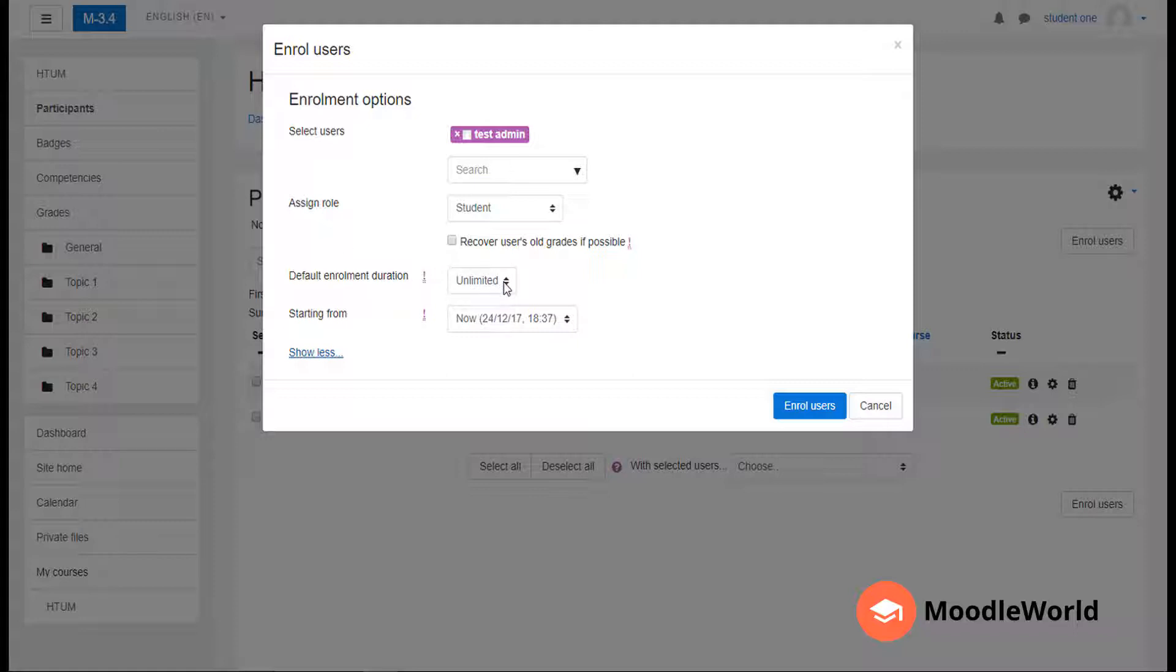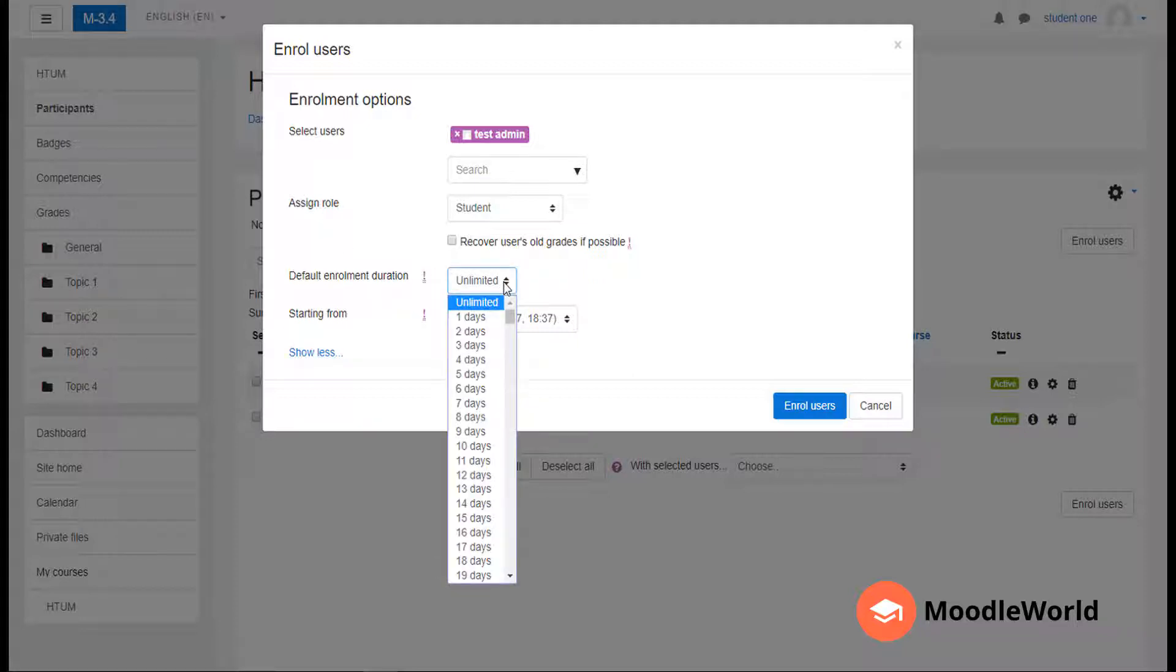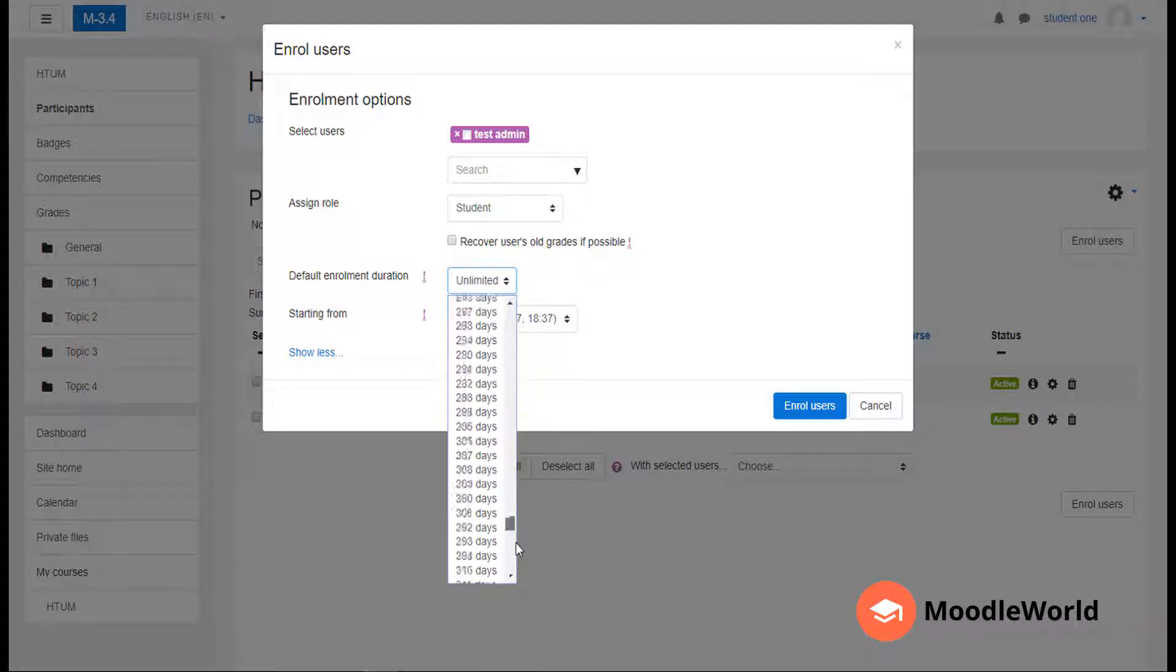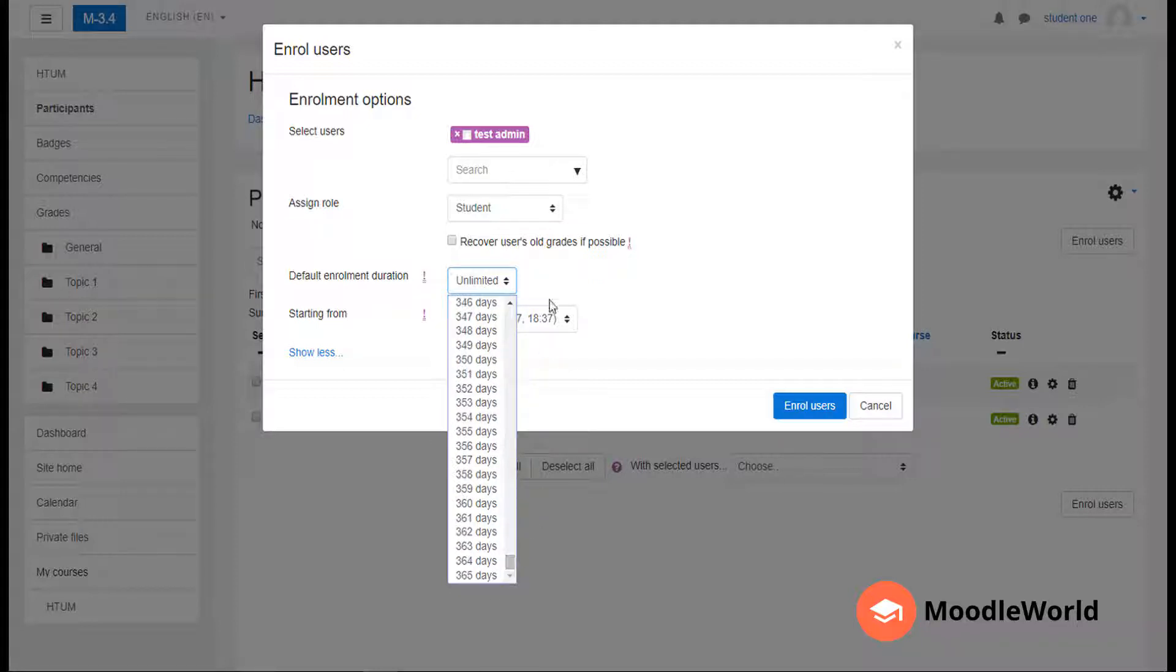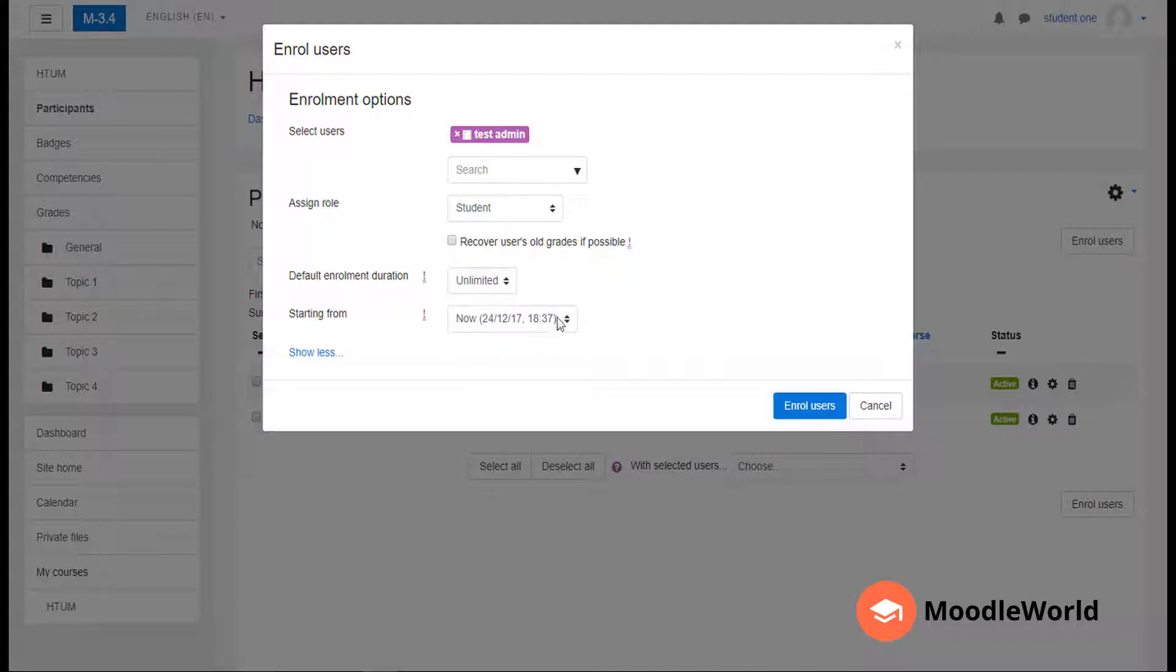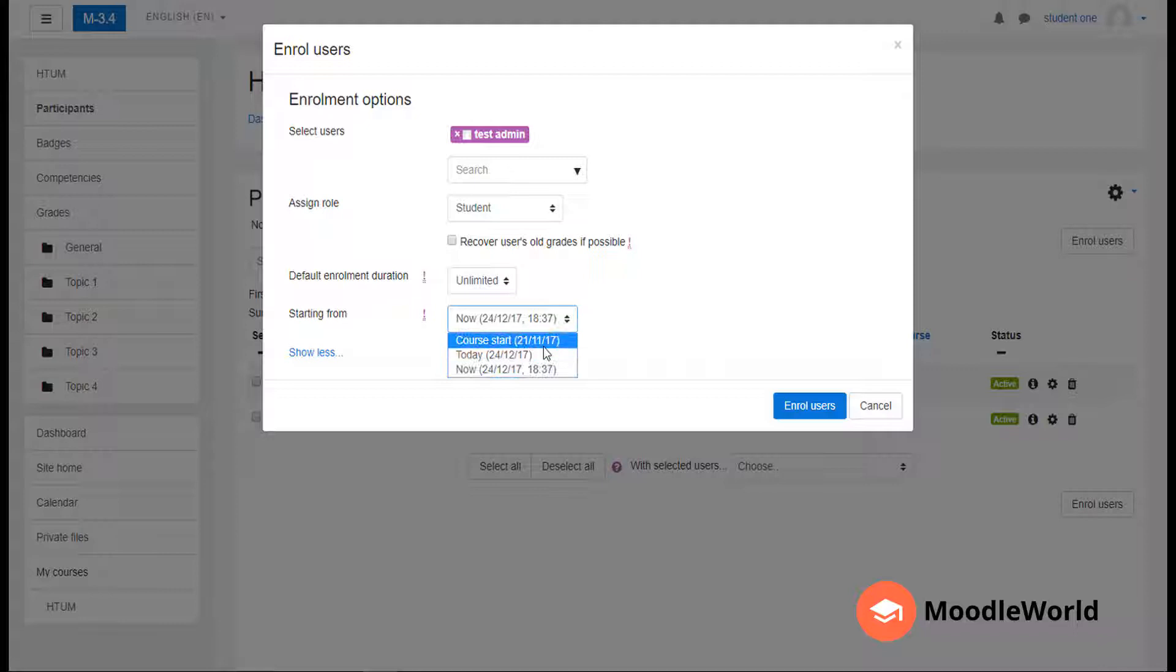You can give them access for a specific time - one month, two months, three months, or a maximum of one year - and it can start from today or from the day the course started. I will select when the course started.